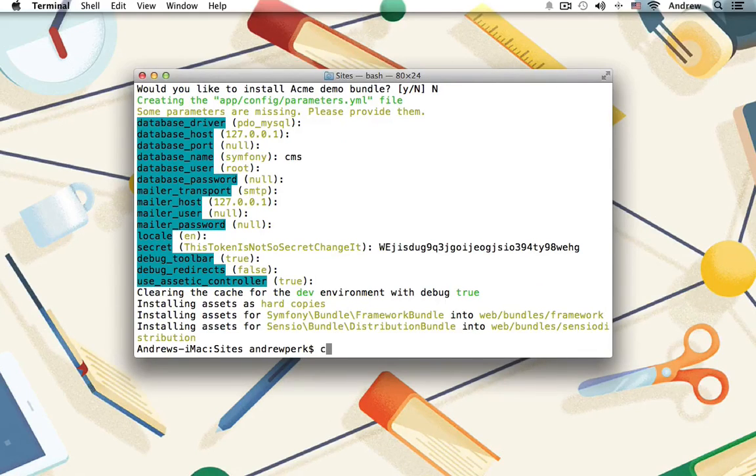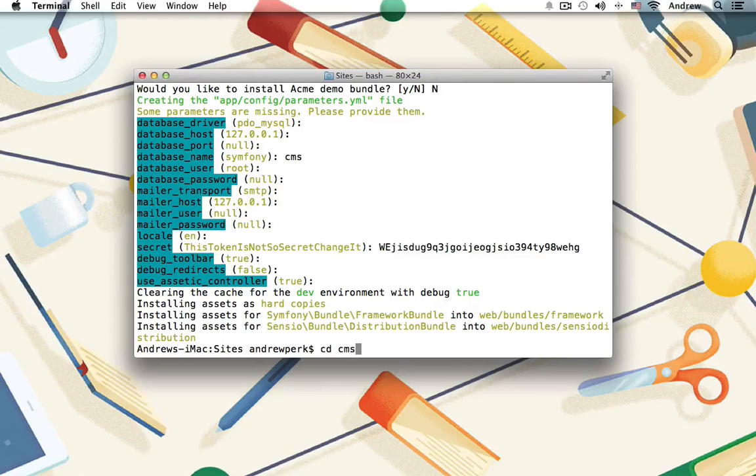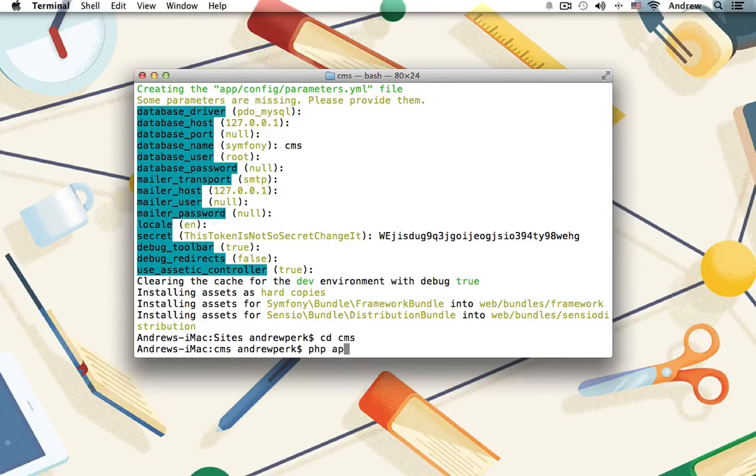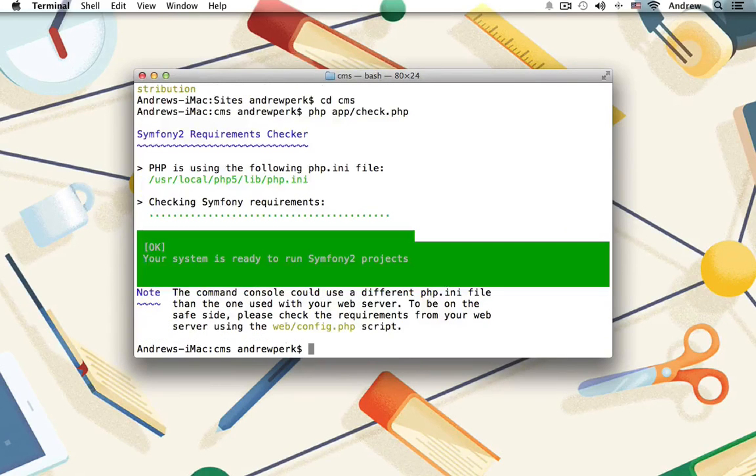Now we'll check that our application is ready to go. First, change directories into the CMS project, and we can run php app/check.php. And I am green. If you're green, you're also ready to go.